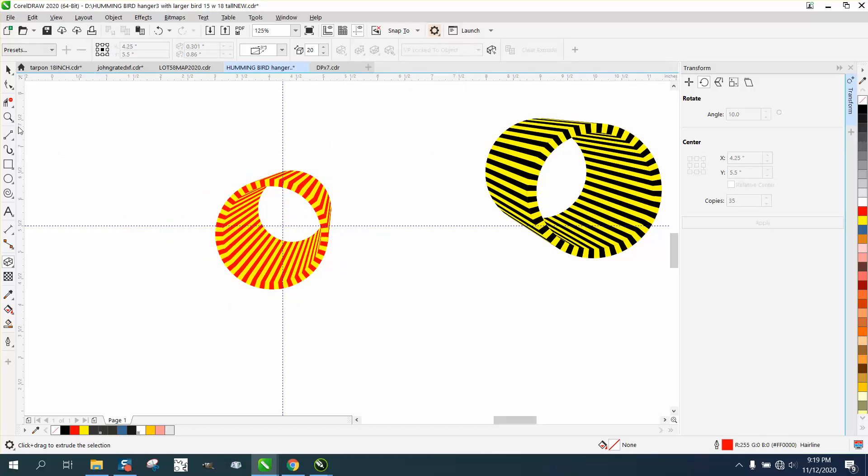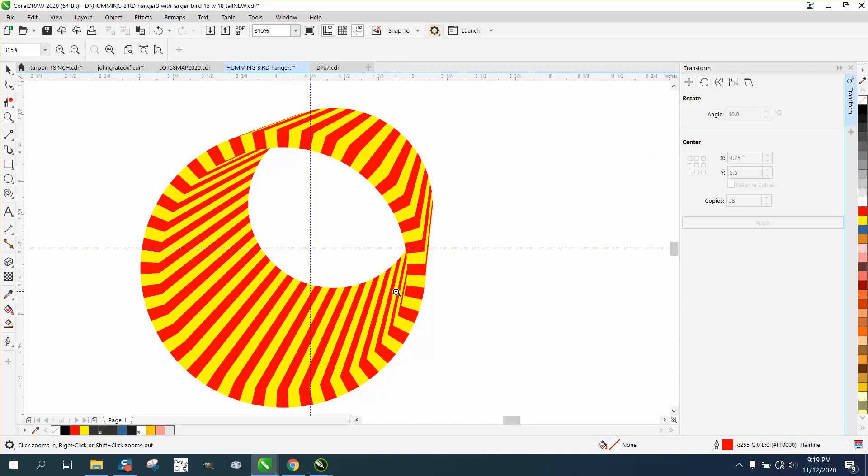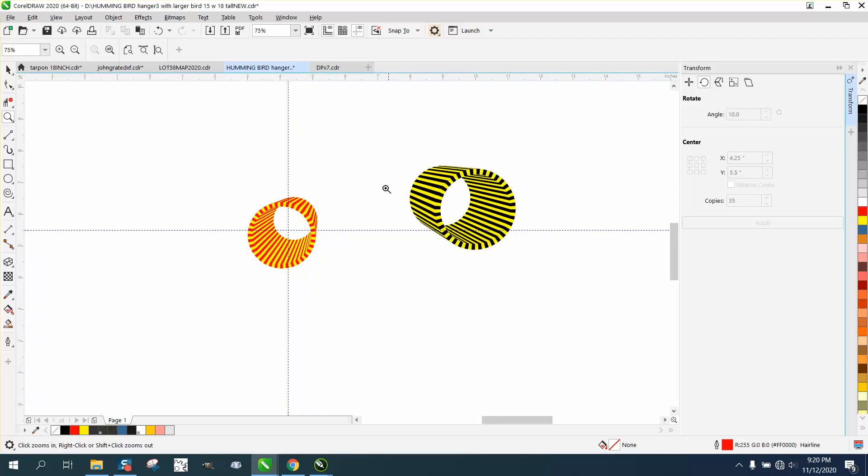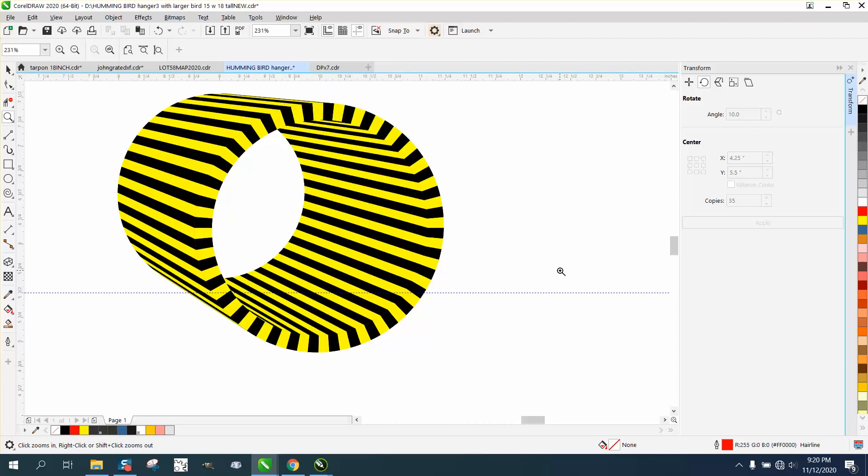But anyway, kind of a cool effect, kind of fun to play around with. It actually looks like it's going inside there. Anyway, hope that helped a little bit. Thank you for watching.